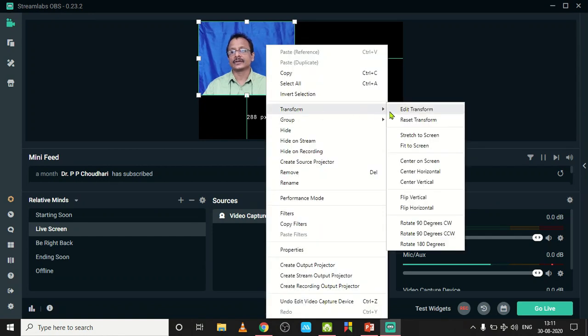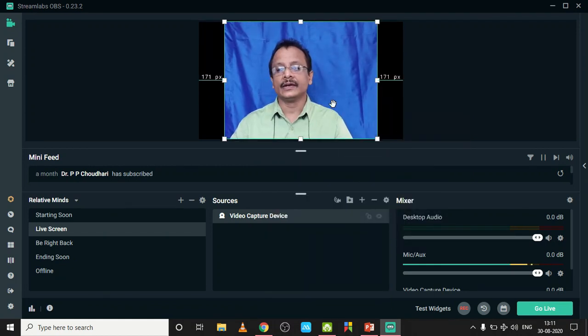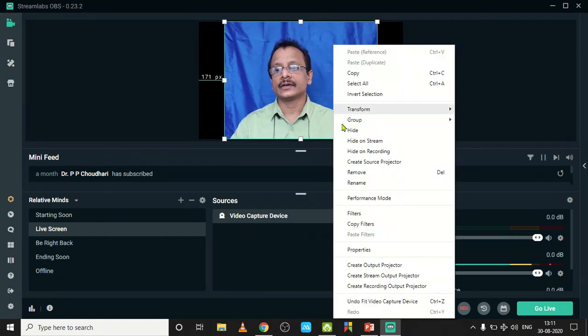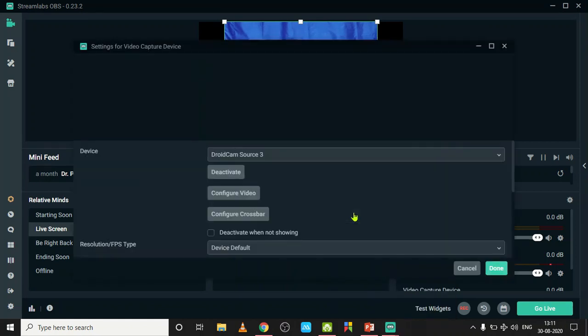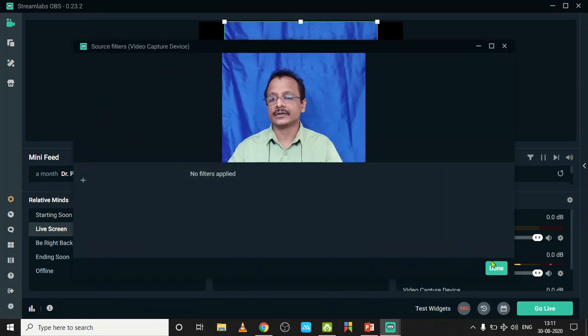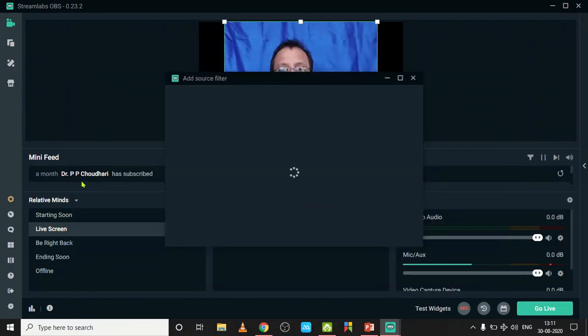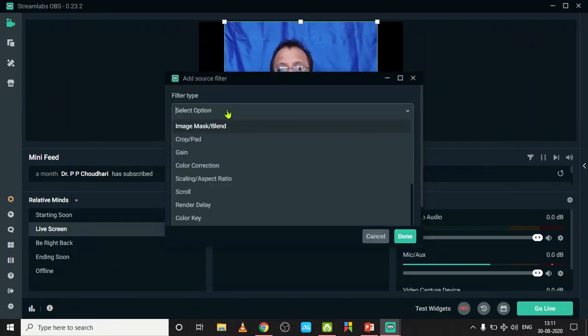Now I can expand by right-clicking and click on Transform and Fit to Screen. Now it's good. Again right-click and add filters. Among filters, you can see there is a plus button. I'll add one filter.